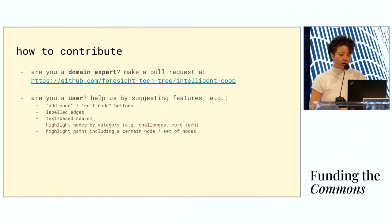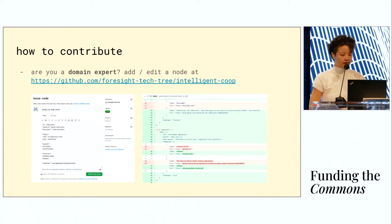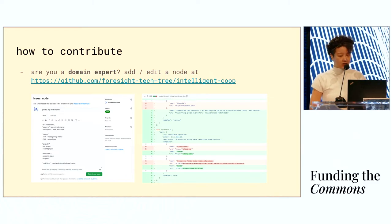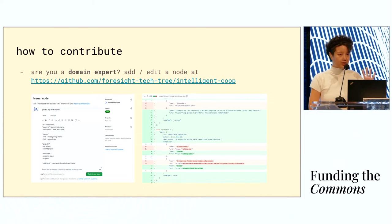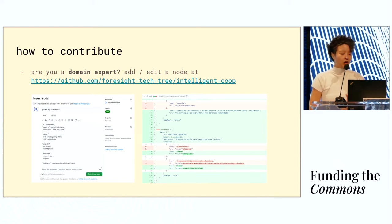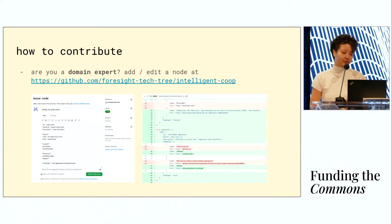We invite contributions. This is hosted on GitHub, and you can contribute by opening an issue or a pull request. We have templates to make it easy to add a node or an edge. Or if you want to directly edit an existing node or edge, you can make a pull request.